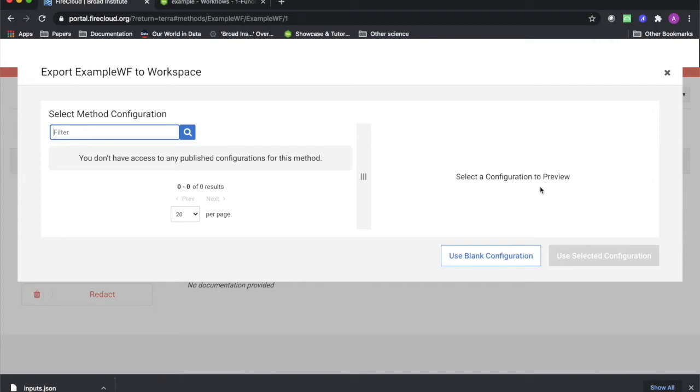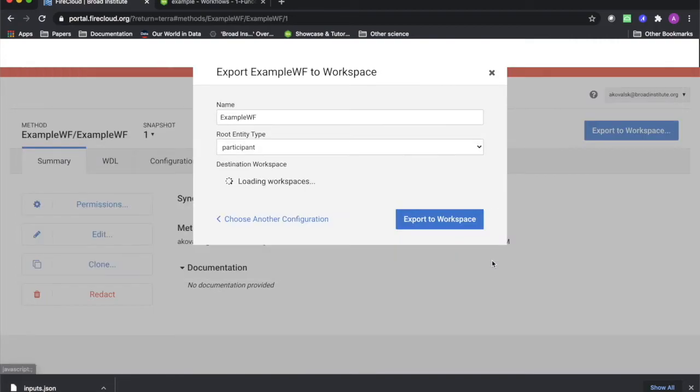Right now, we will select the option to use a blank configuration, and in the next screens we will see which fields this leaves blank.